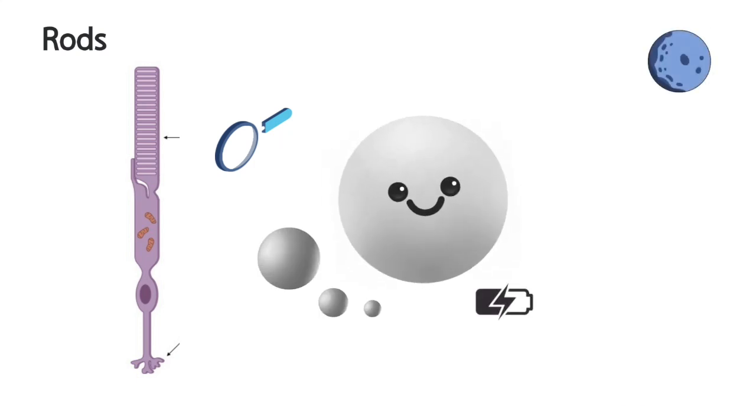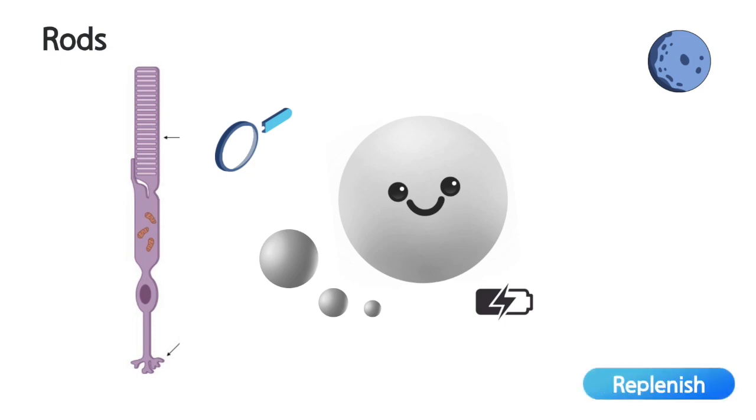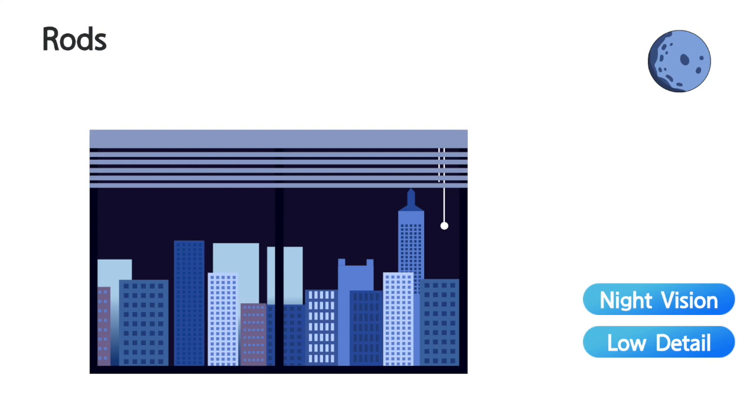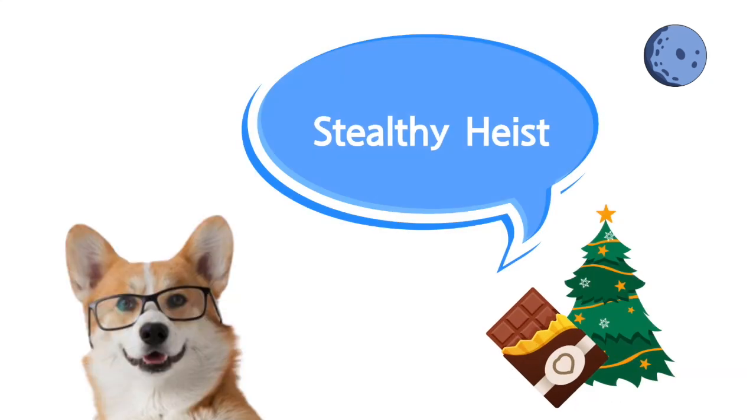However, in darker conditions, rhodopsin regenerates, boosting rod activity, making them ideal for detecting general shapes without needing colour or precision. Perfect for a stealthy chocolate heist in the dark.